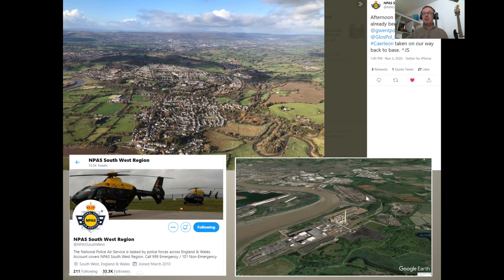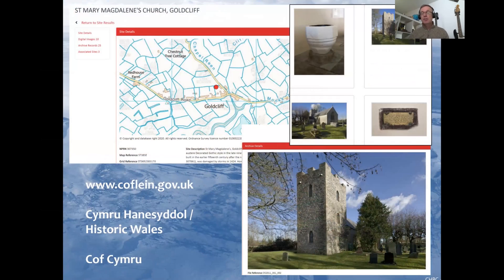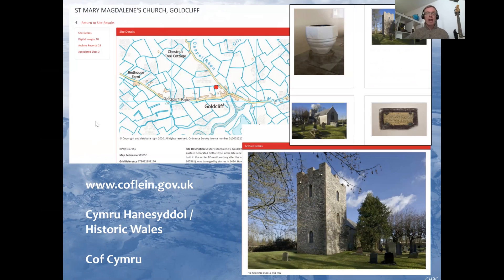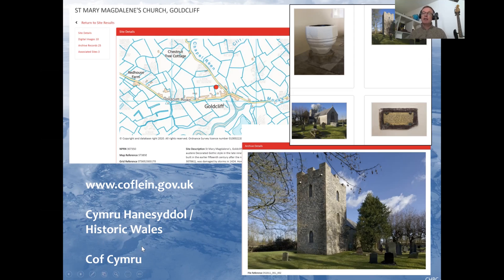There's the Uskmouth Power Station 3D model there as well. There are sources you can go to online to find out more. Our online database is coflein.gov.uk, where you can type in Goldcliff, Redwick, or Newport and get up detailed records and photographs — here's Goldcliff Church on our database. Historic Wales, if you search for that, has everybody's databases combined: the National Museum of Wales, the Glamorgan Gwent Archaeological Trust and others. And Coflein Cymru is Cadw's website to show listed buildings and scheduled monuments — if you're in a village or a town and you want to know if your phone box is listed or the church is listed, that's the best website to go to.